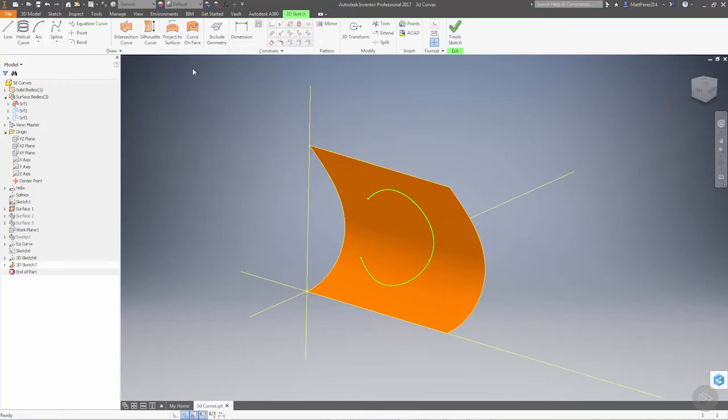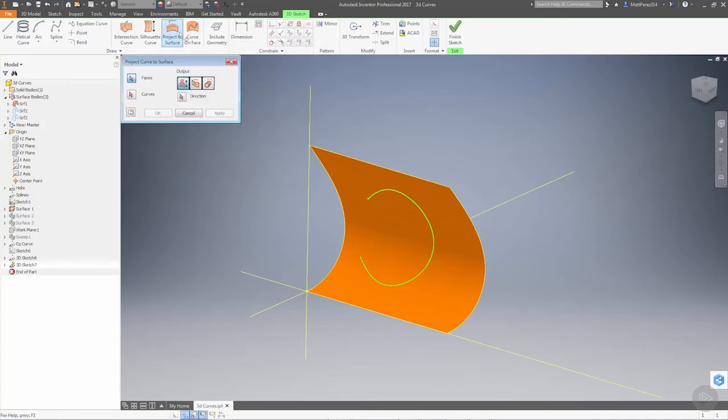There are some variations because when you use project to surface, you can dictate different ways that this can happen.